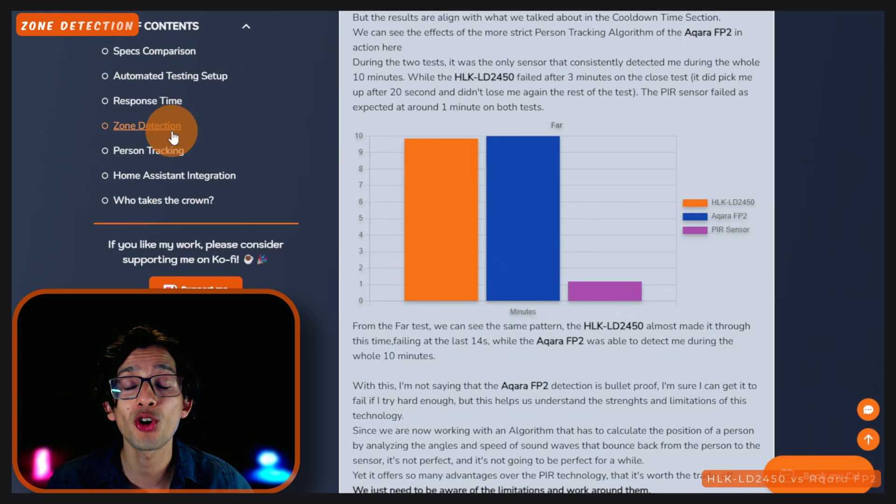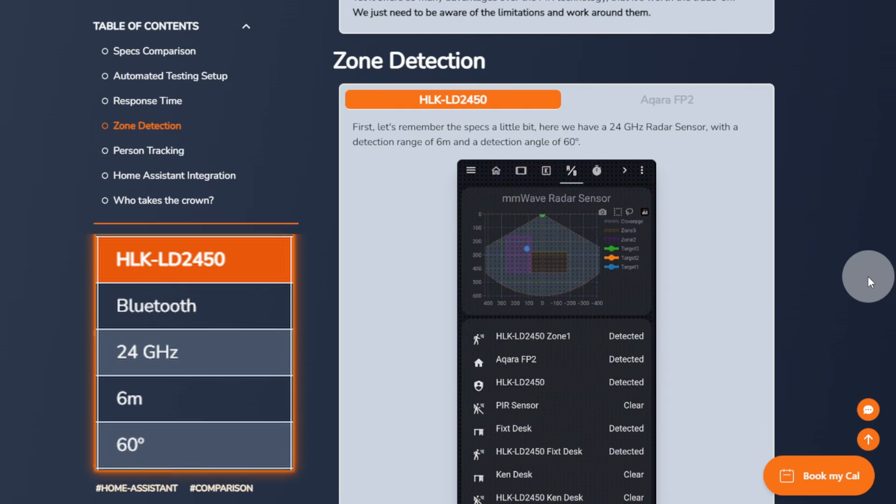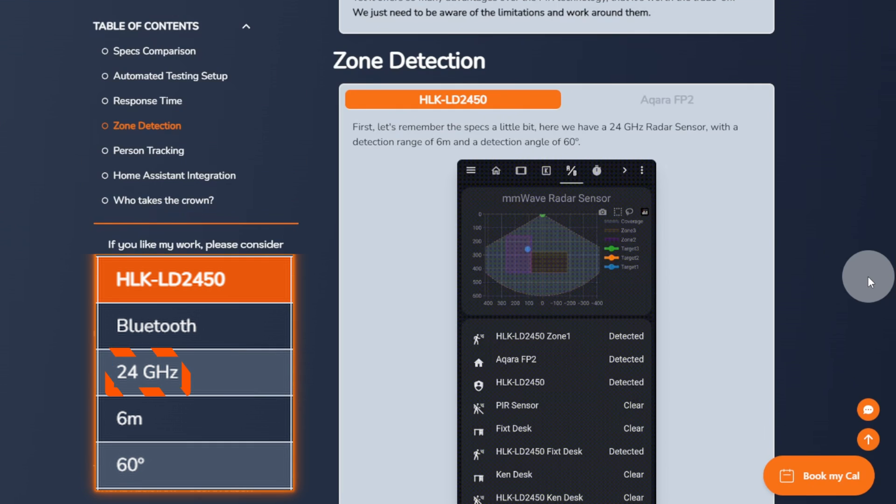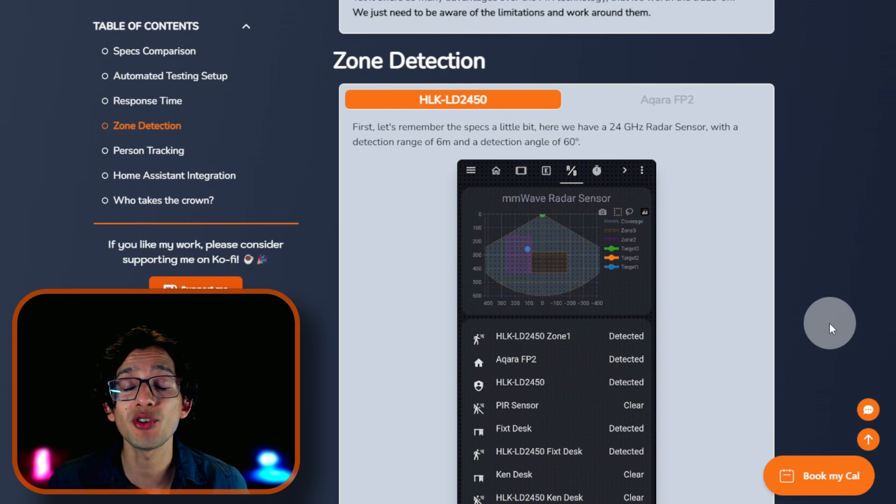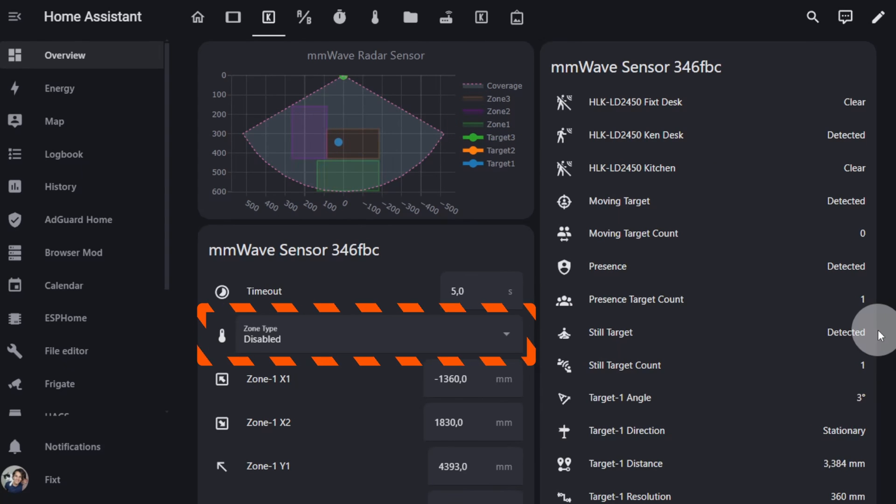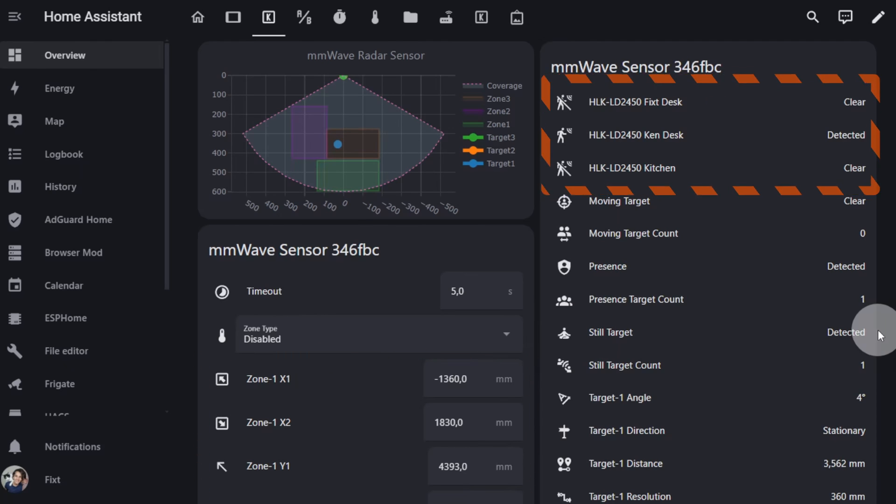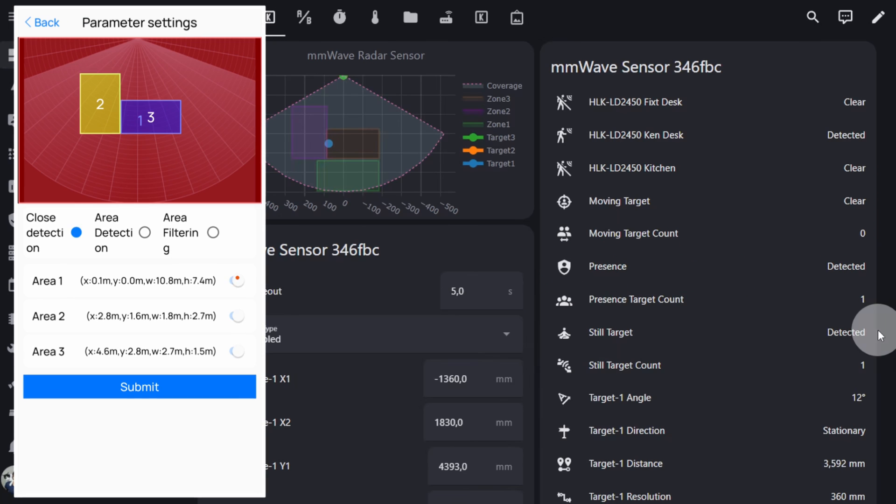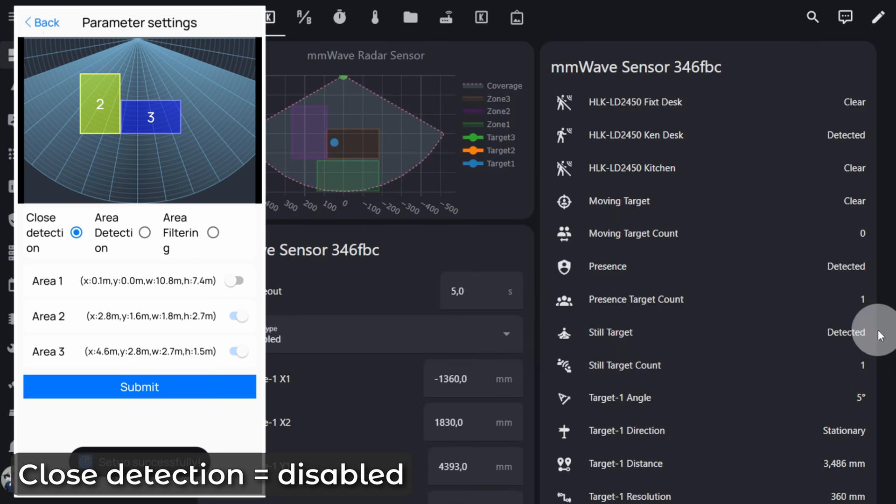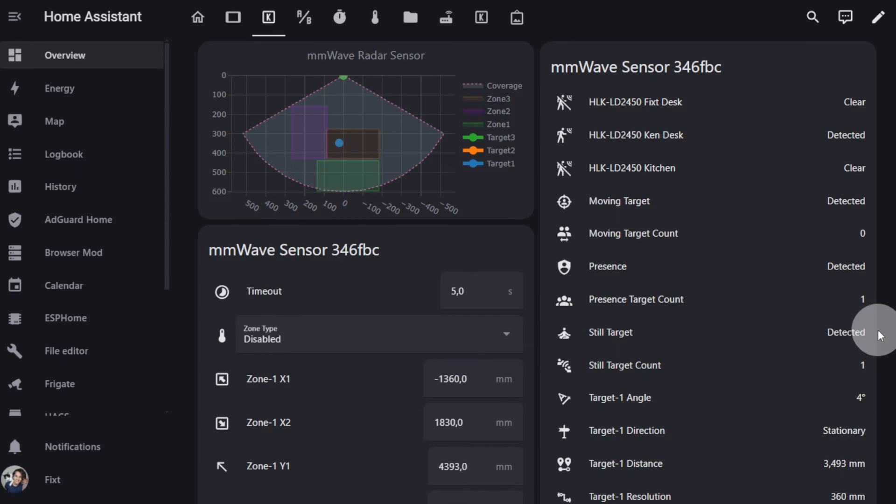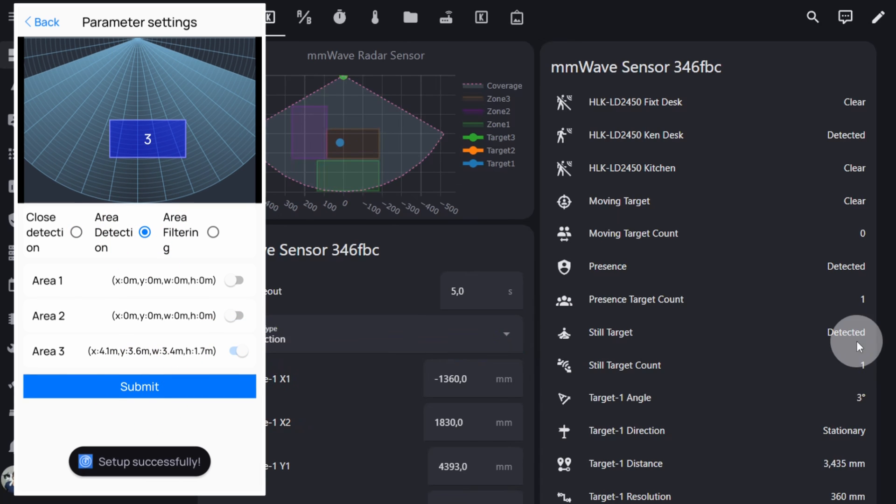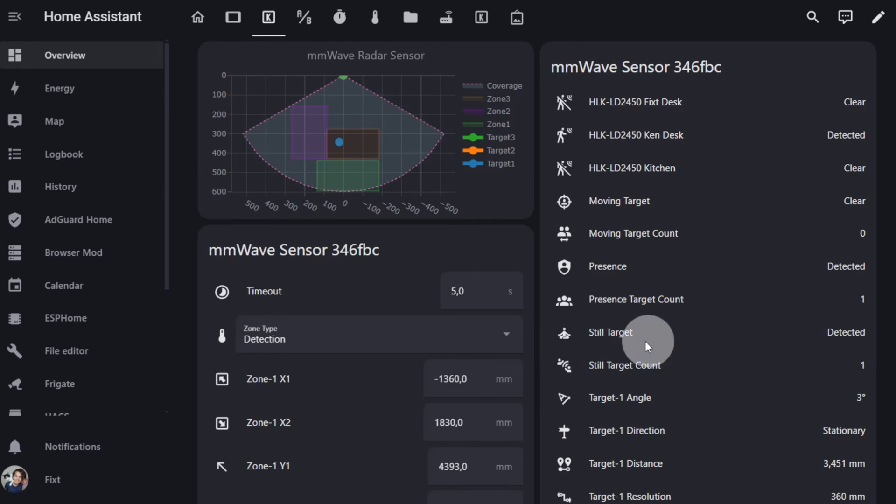Let's move on to zone detection. First, let's remember the specs a little bit. Here we have a 24 GHz radar sensor with a detection range of 6 meters and a detection angle of 60 degrees. The LD2450 allows you to set up to 3 zones and we can choose 3 different types. The first one is disabled. While I was editing the video, I discovered that if you have zones configured, you can set the zone type to disabled and it will detect movement in the zones and outside them. A workaround for this, if you want to use the app to configure the zones, would be to select zone type to detection in the app and then change the setting to disabled in Home Assistant.